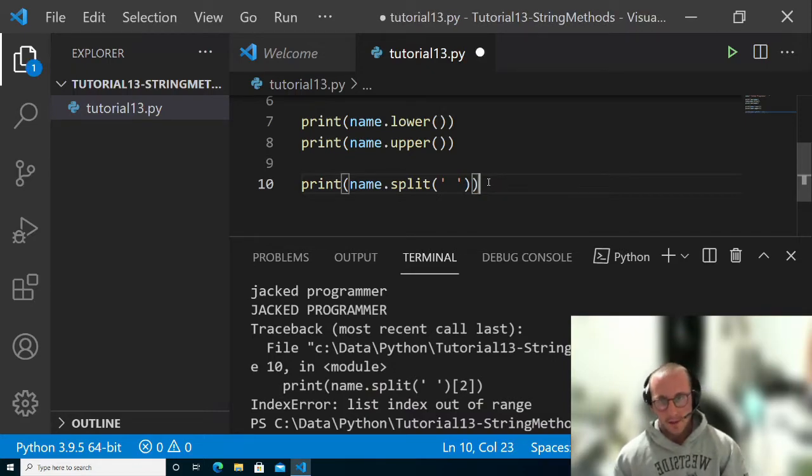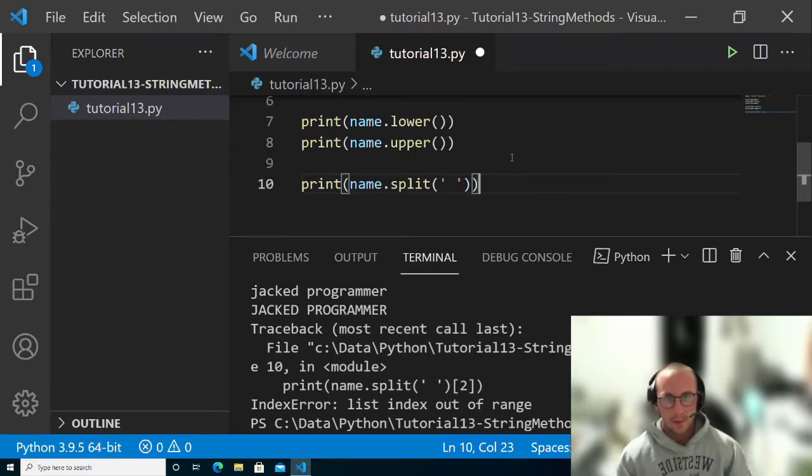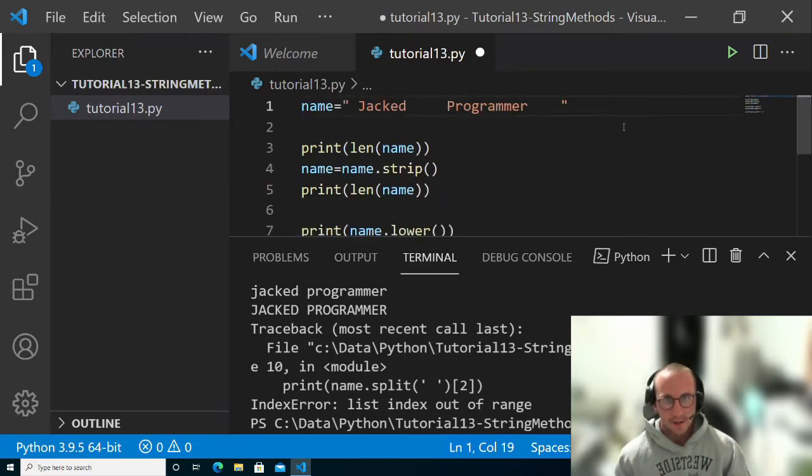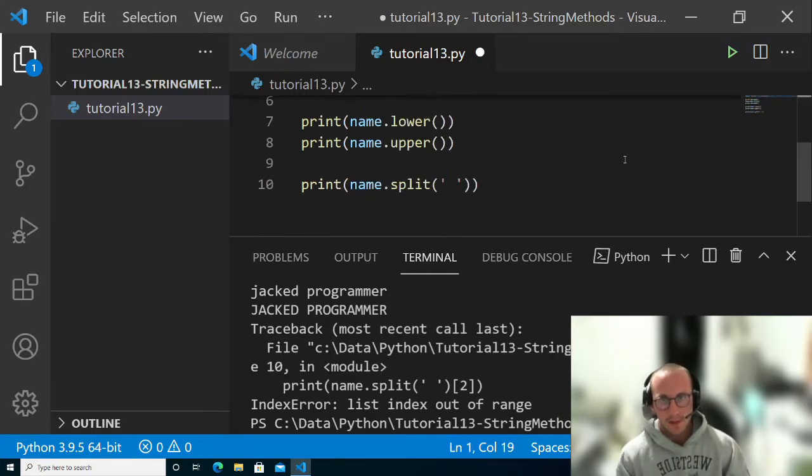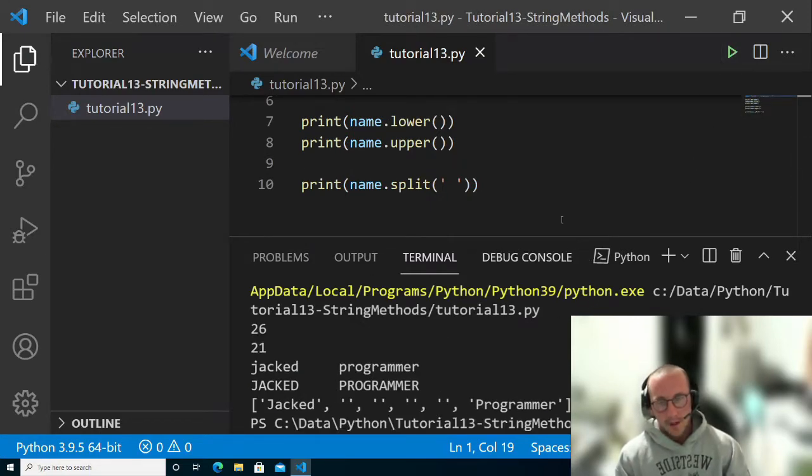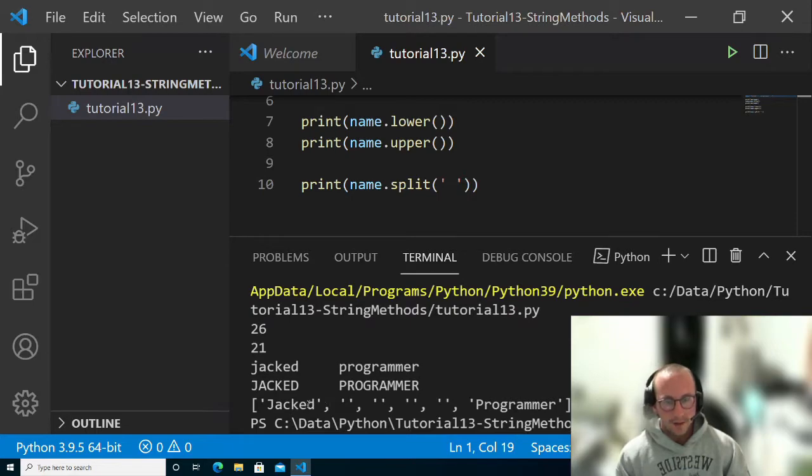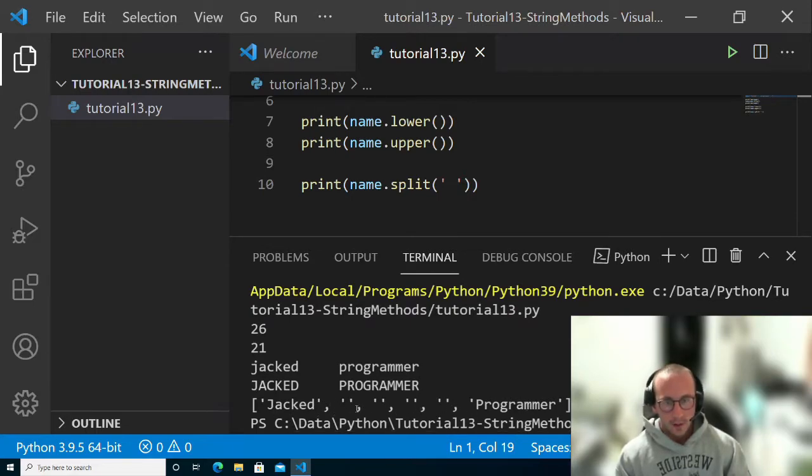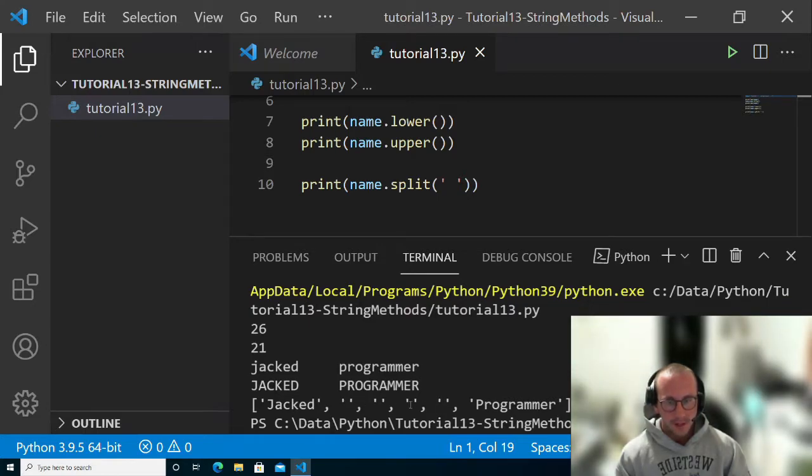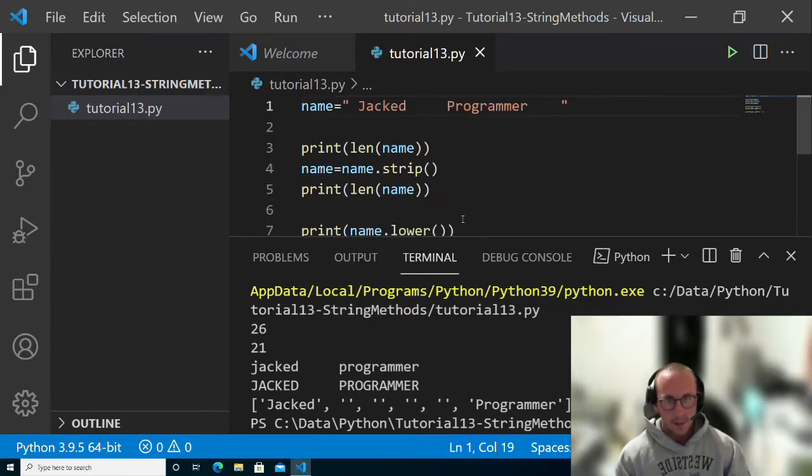That is the split function, so that could be super useful. Now in our case here, let's add a bunch of spaces and see what happens. Here we can see we get a little bit of a different story in our list. We actually get empty items in our list because we have so many spaces.